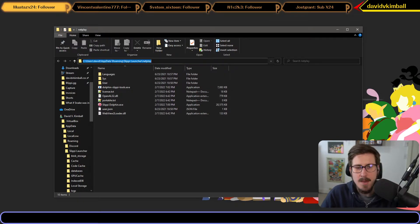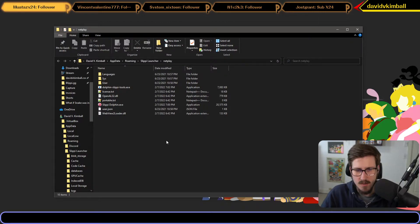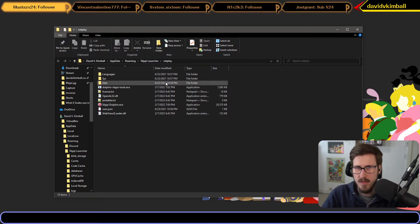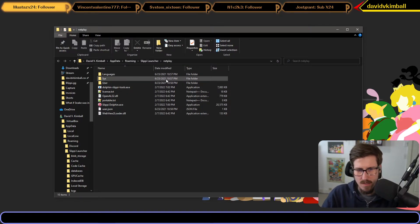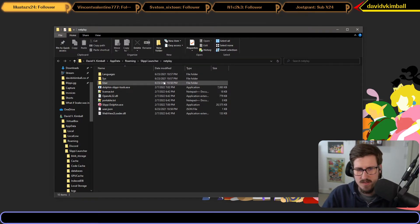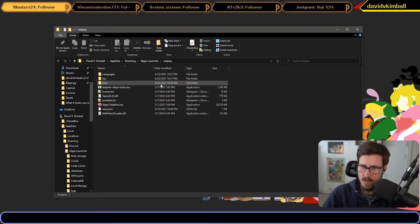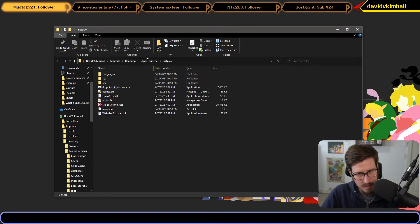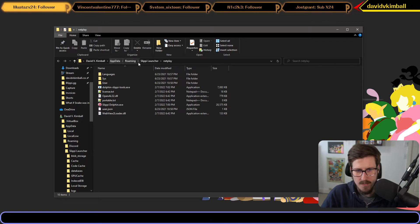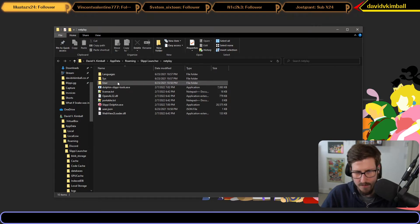It'll be underneath AppData Roaming, which is a little more hidden than previous installations. Before, you could pick your own directory or it would be in Documents. Now it's in AppData Roaming, Slippi Launcher, netplay folder.